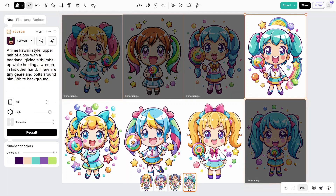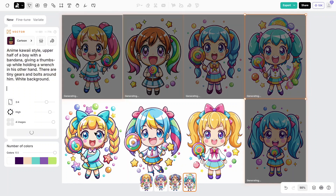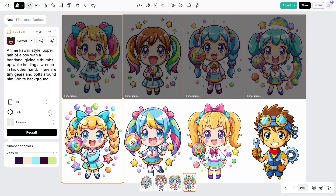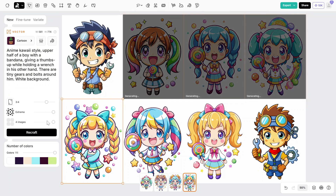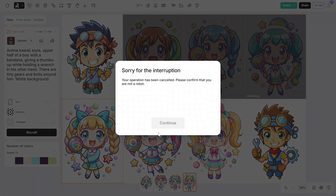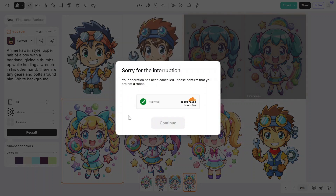Change the details from none to extreme and compare the results — it depends on what you need the vector for. From time to time a verification window will pop up, but it's fine, you can just hit Continue.